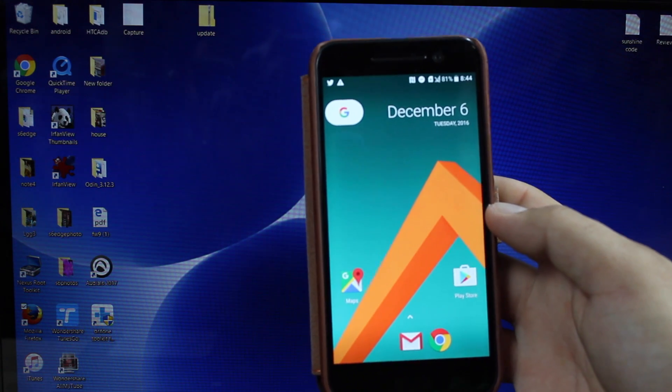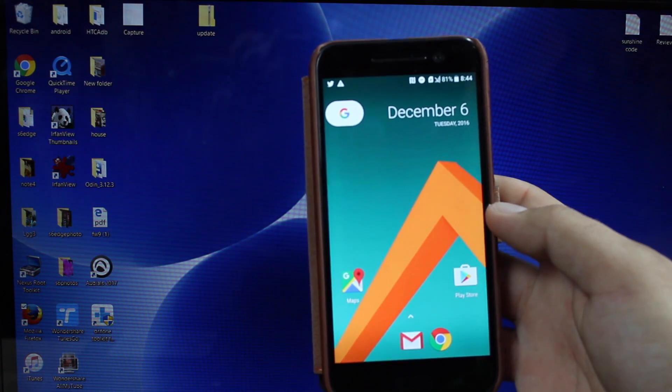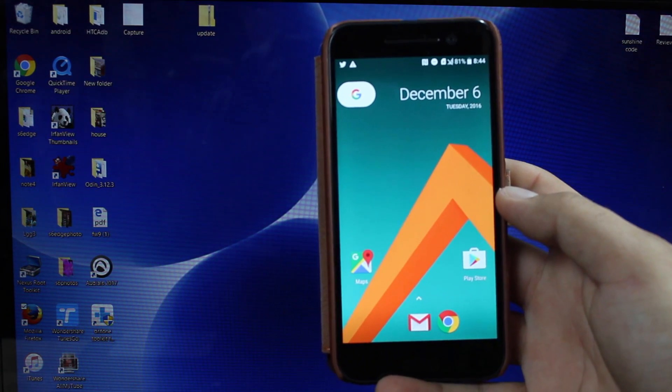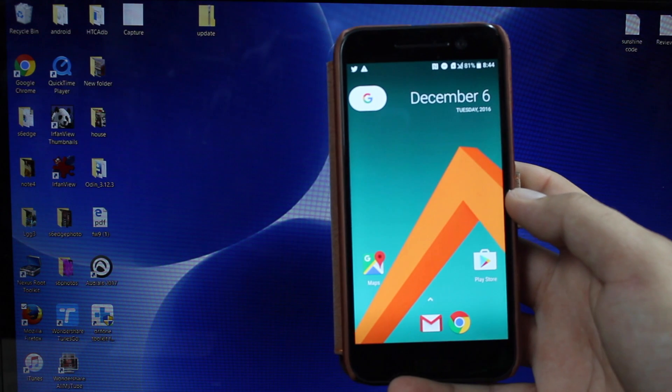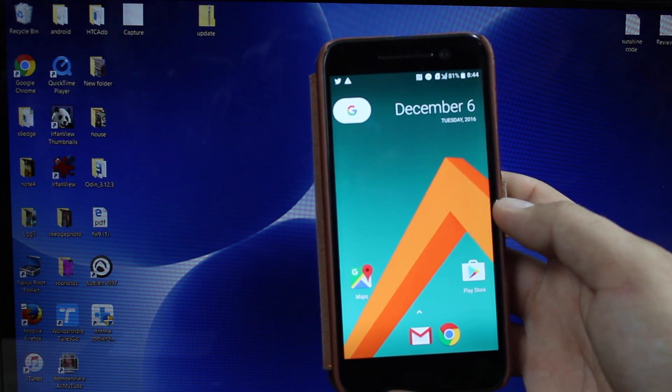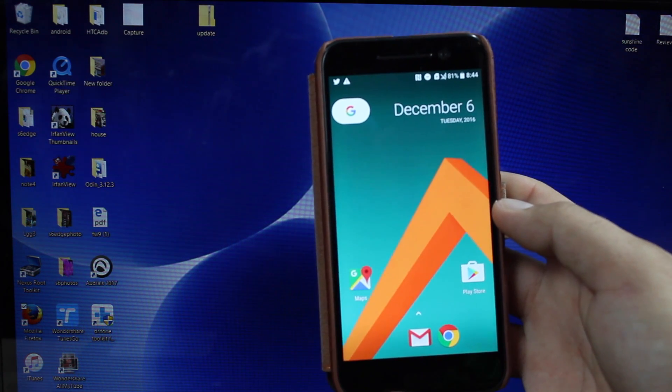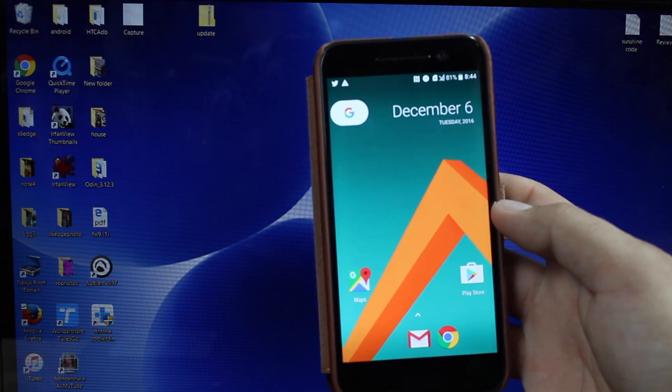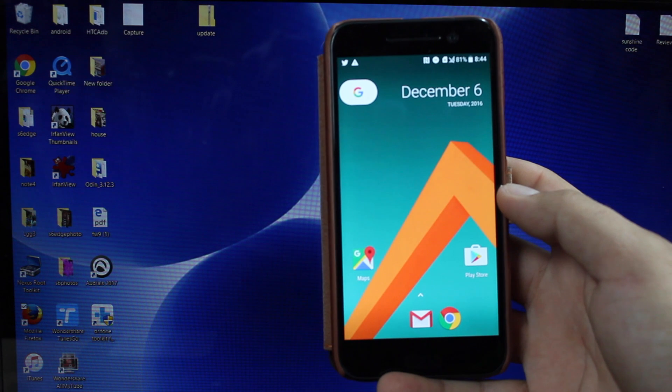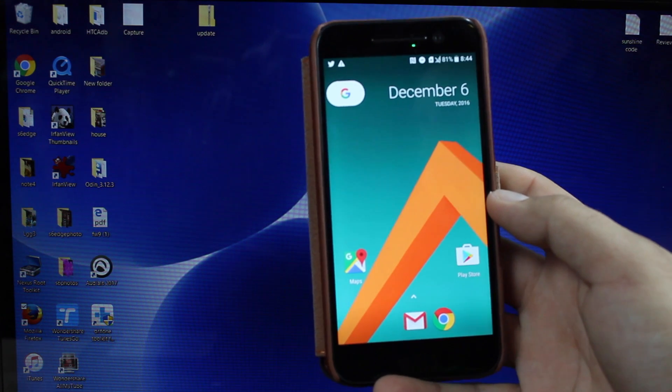What's up guys, Shane Starnes here with Droid MotorX. Today I'm going to show you guys how to quickly and easily root just about any Android device, including the HTC 10, with an application called Dr. Phone Toolkit. Let's go ahead and get started.